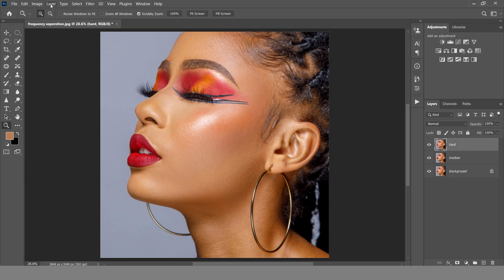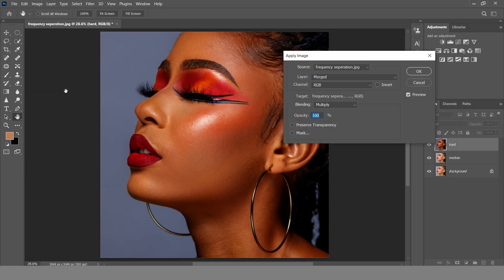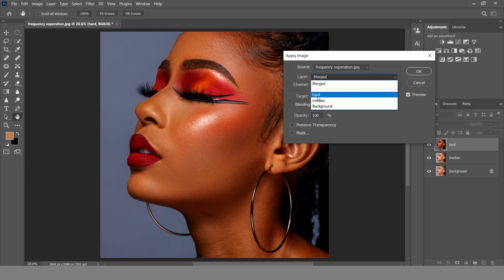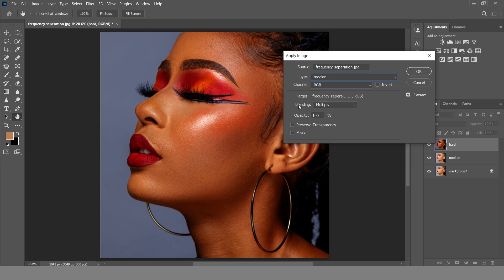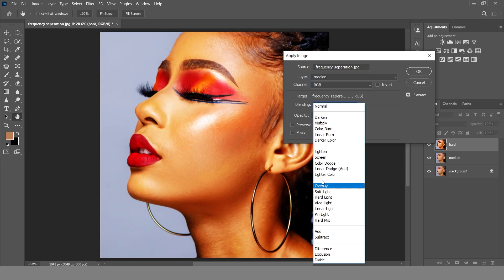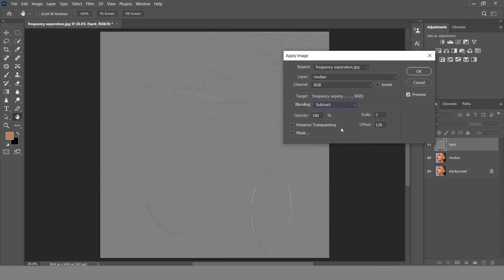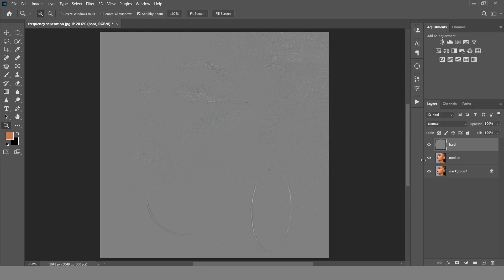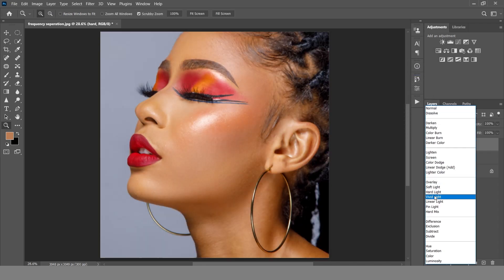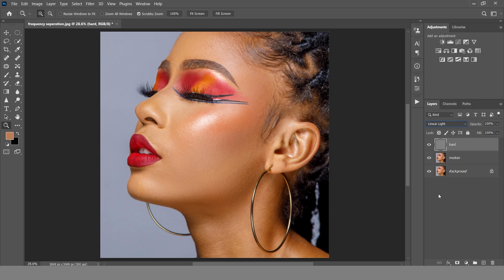The next thing you do, come to the hard layer. Go to Image > Apply Image. On the Apply Image dialog, change the Layer from Merged to Median, change the blending from Multiply to Subtract. Make sure your Scale is 2 and Offset is 128. Click OK, then change the blend mode from Normal to Linear Light. Group these two layers together.